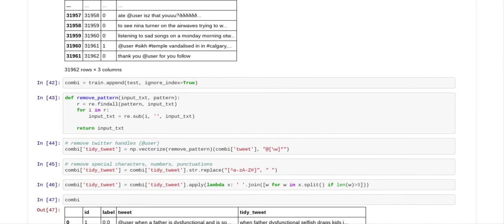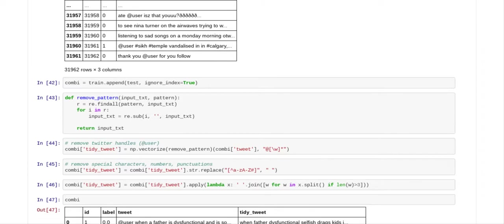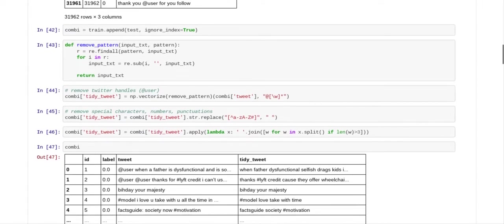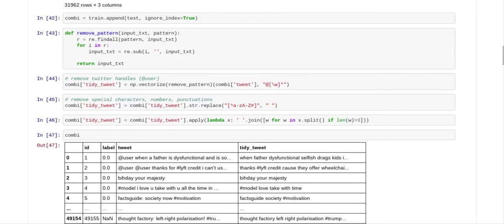And then what we did was we combined the two files, and we did that with the append function. So you appended the test function to the train function.